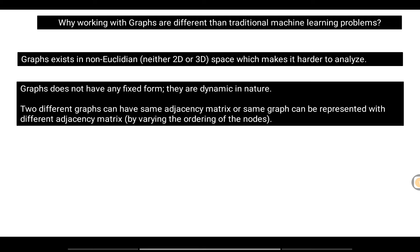The second reason is that graphs don't have a fixed form — they are dynamic in nature. Two different graphs can have the same adjacency matrix, and the same graph can be represented with different adjacency matrices by varying the ordering of nodes. This means changing the node order can affect the output, which is a problem.